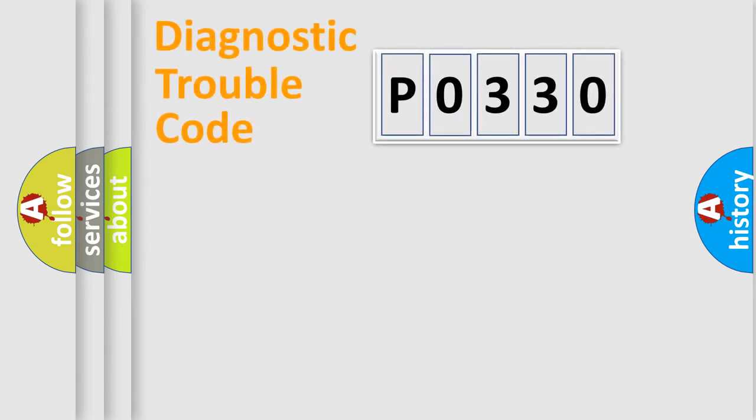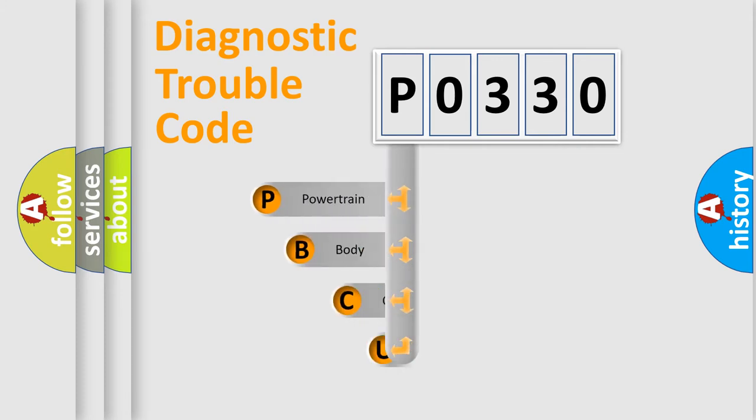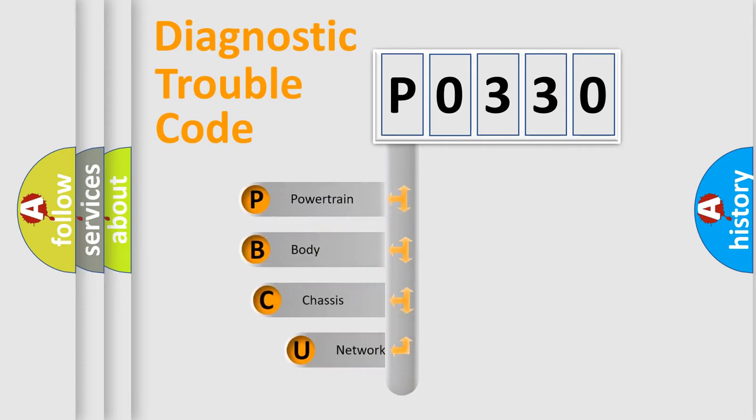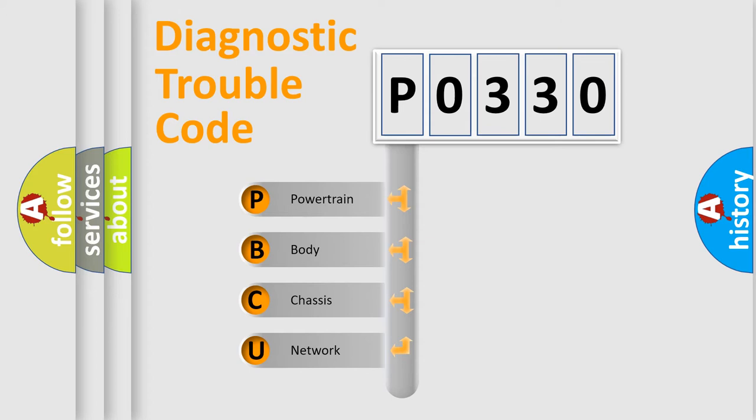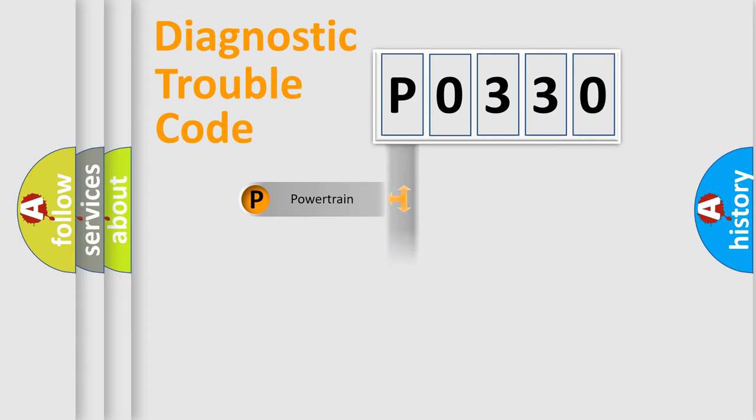First, let's look at the history of diagnostic fault code composition according to the OBD2 protocol, which is unified for all automakers since 2000. We divide the electric system of automobile into four basic units: Powertrain, Body, Chassis, and Network.